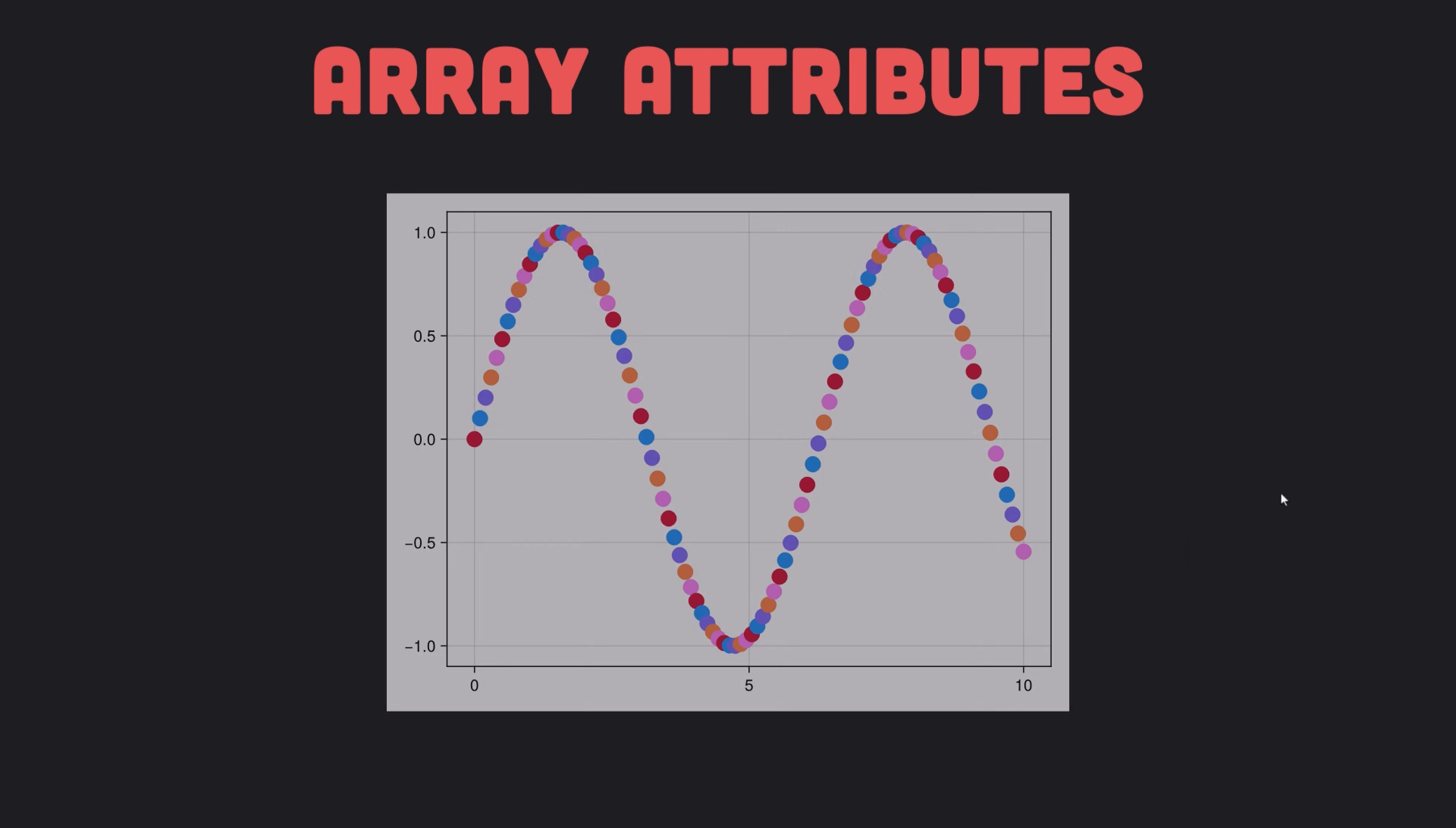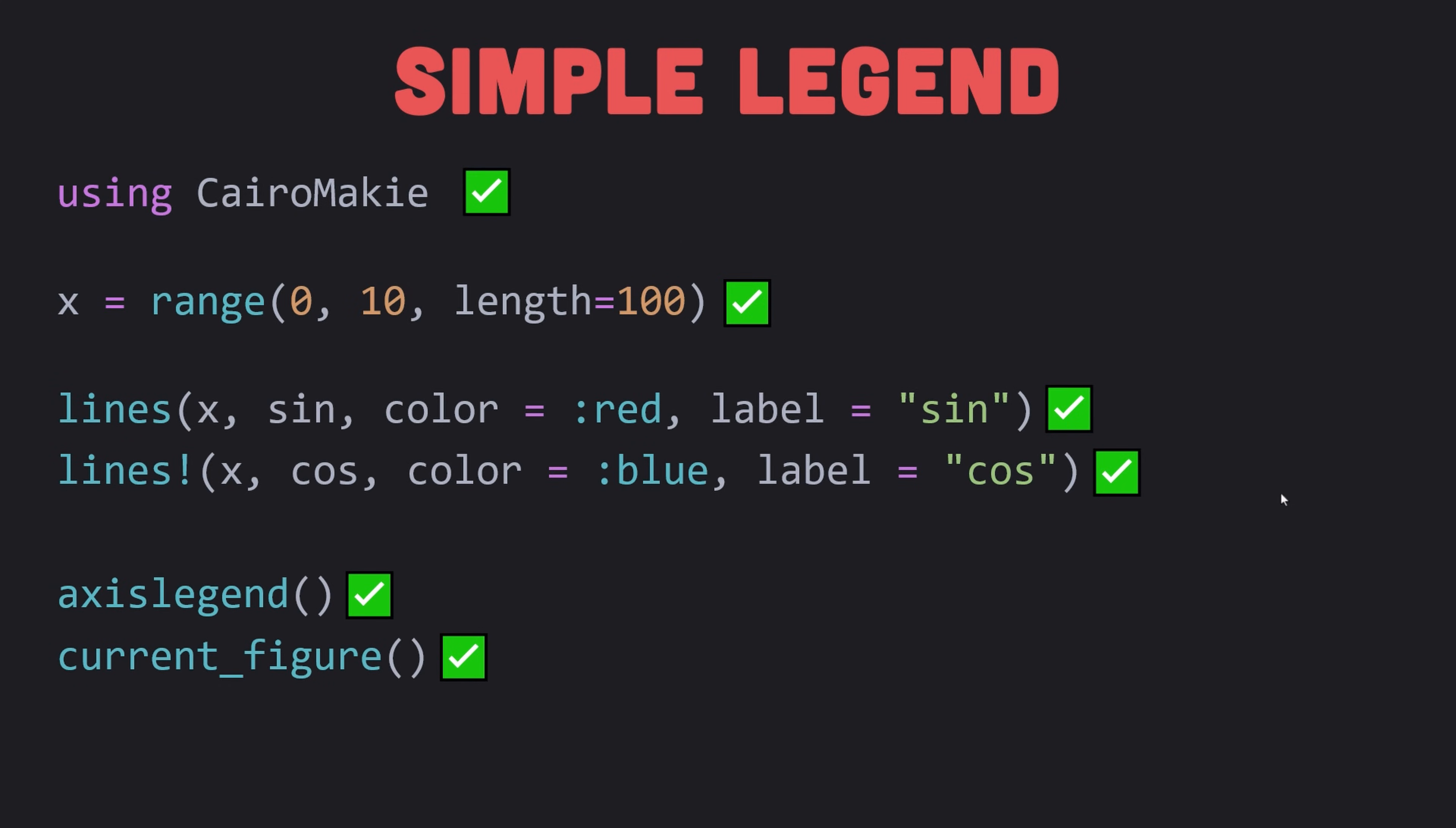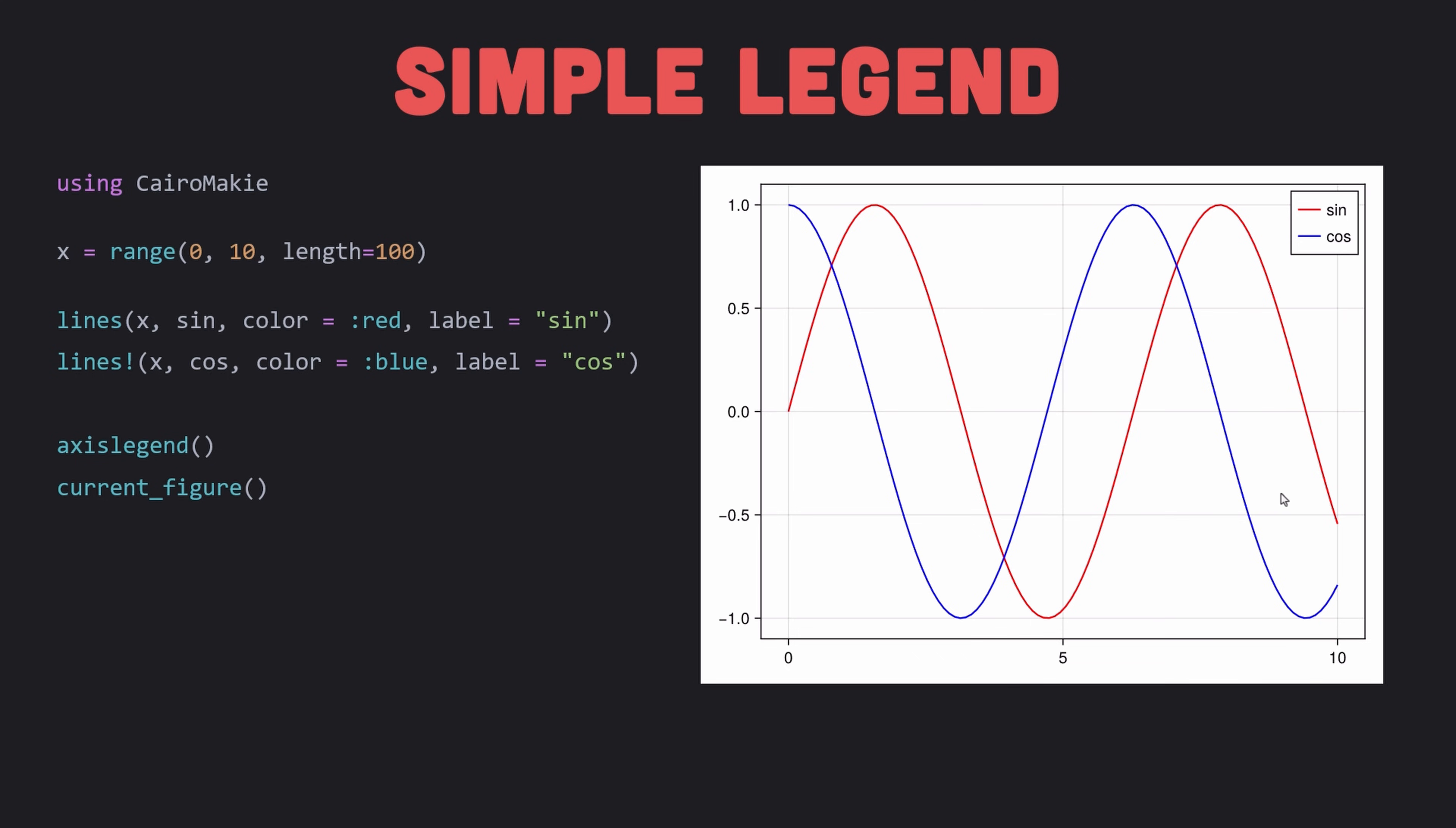If you add label attributes to your plots, you can call the axislegend function to add a legend with all labeled plots to the current axis, or optionally, to one you pass as the first argument.